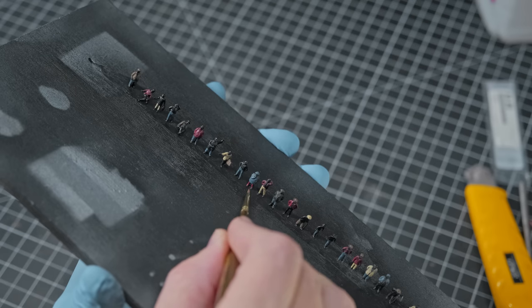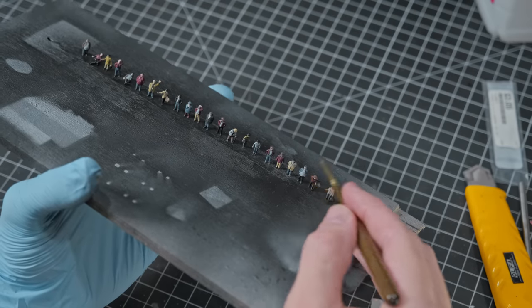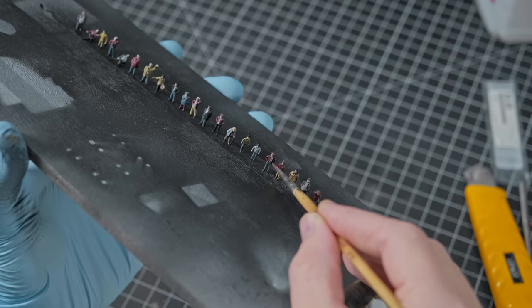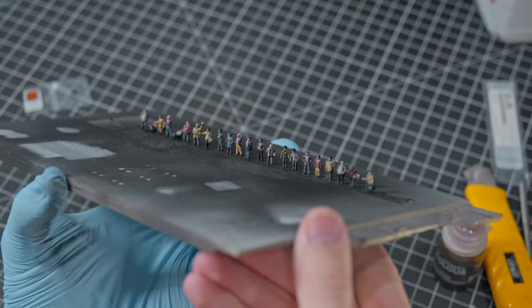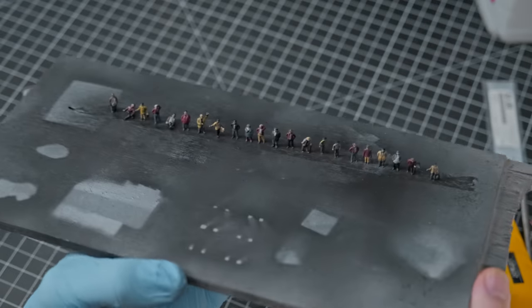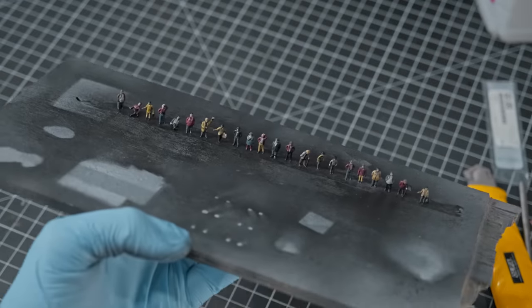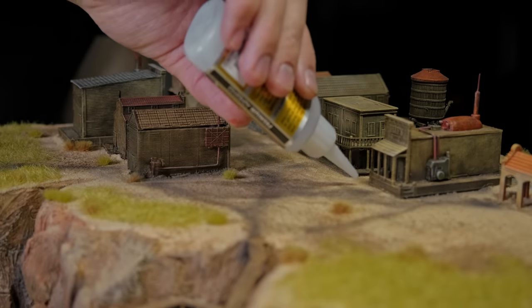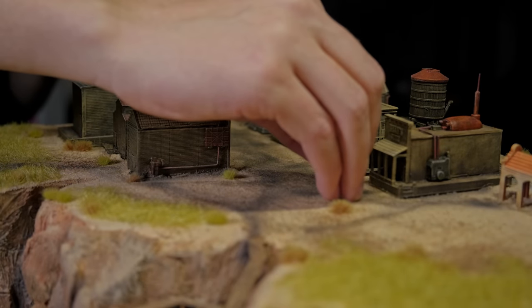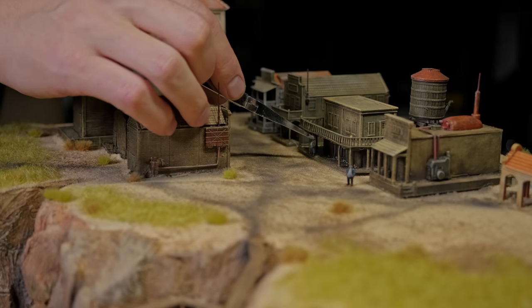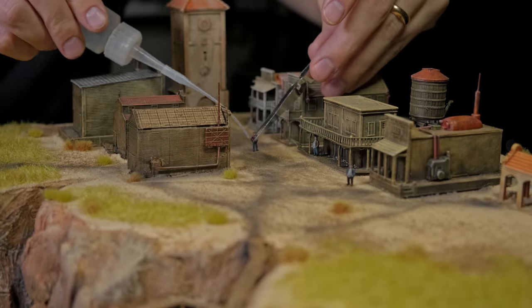Once I had all of the main colors on I applied a wash. It really helped to add a bunch of contrast in a very simple way. I then glued the townsfolk into their positions and I set them up in a way that made it look like everyone was watching a classic High Noon duel.